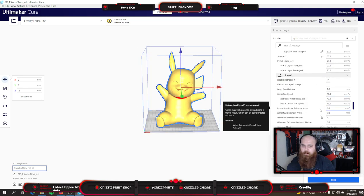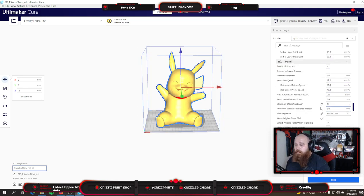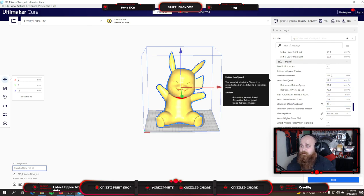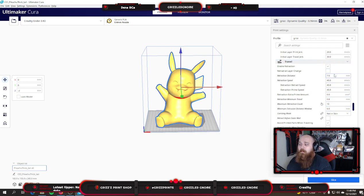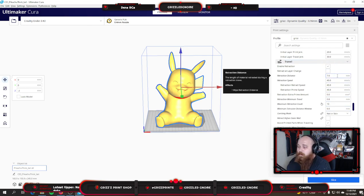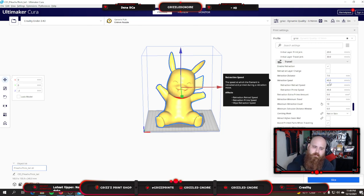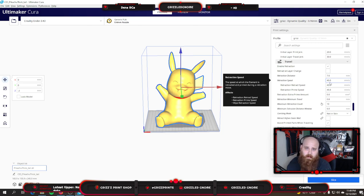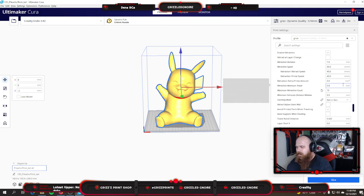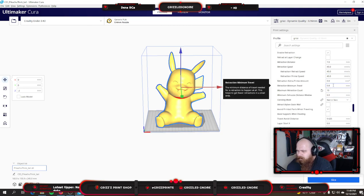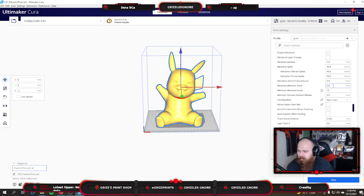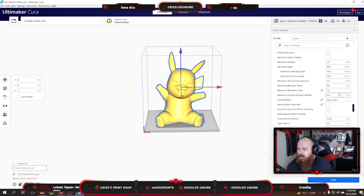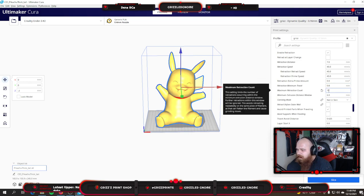For my retraction, now this is for my Bowden setup. So if you're running a direct drive setup, it's going to be a little bit different. For my Bowden I run 7mm at 45mm per second. For my direct drives I run about 2mm at about the same speed. Retraction minimum travel is 0.8. Retraction maximum count is 10. Extrusion distance window is 6.